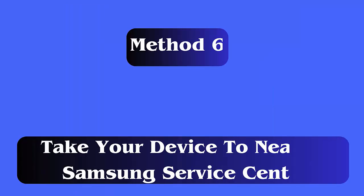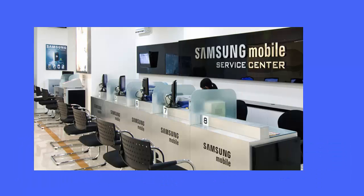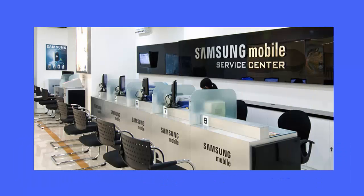Method 6: Take your device to the nearest Samsung Service Center. When nothing works, then you should take your phone to any Samsung authorized service center. The technician will check your device and solve it by providing a solution to it.